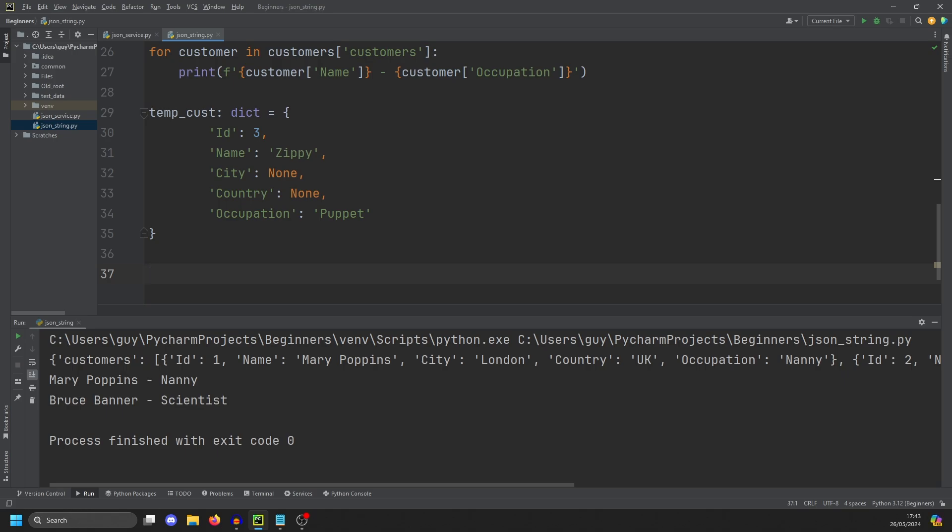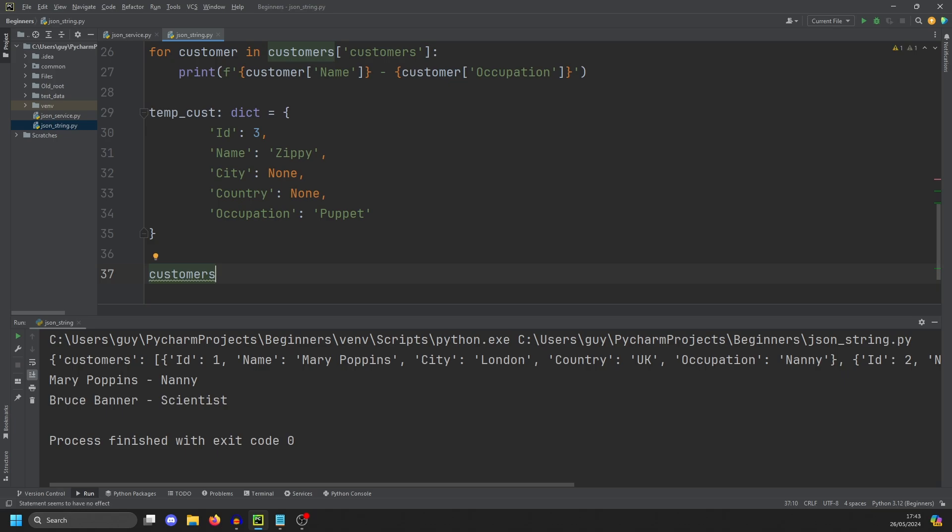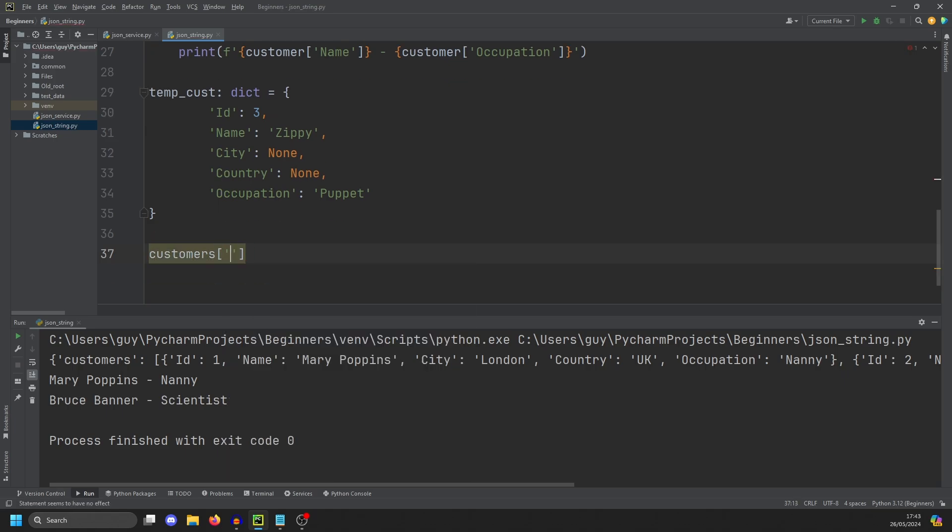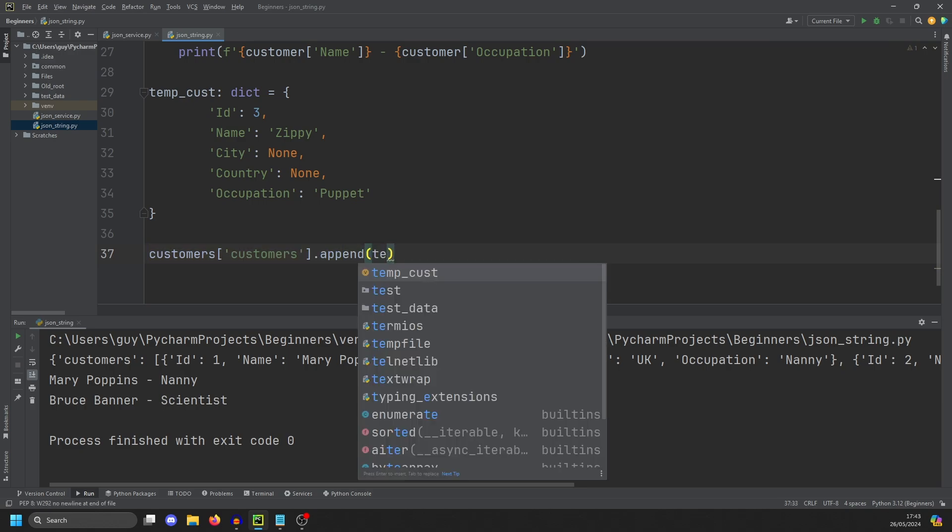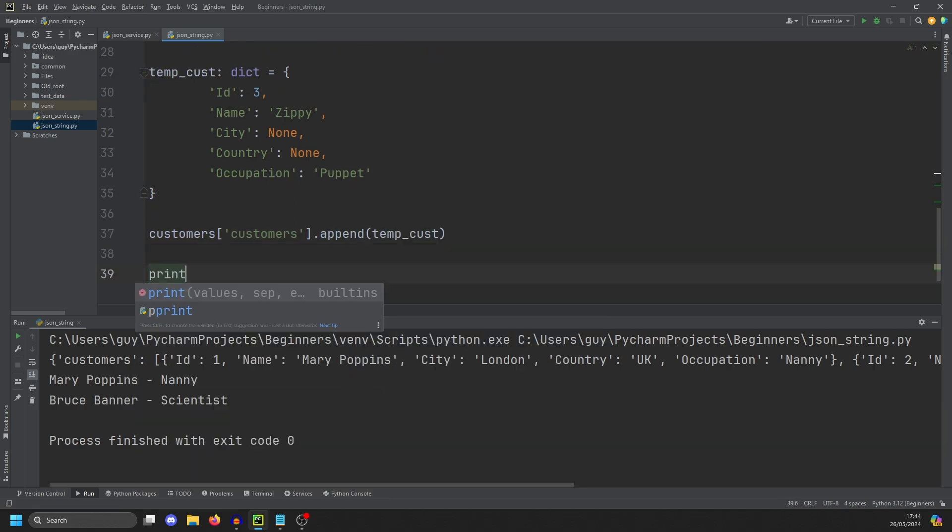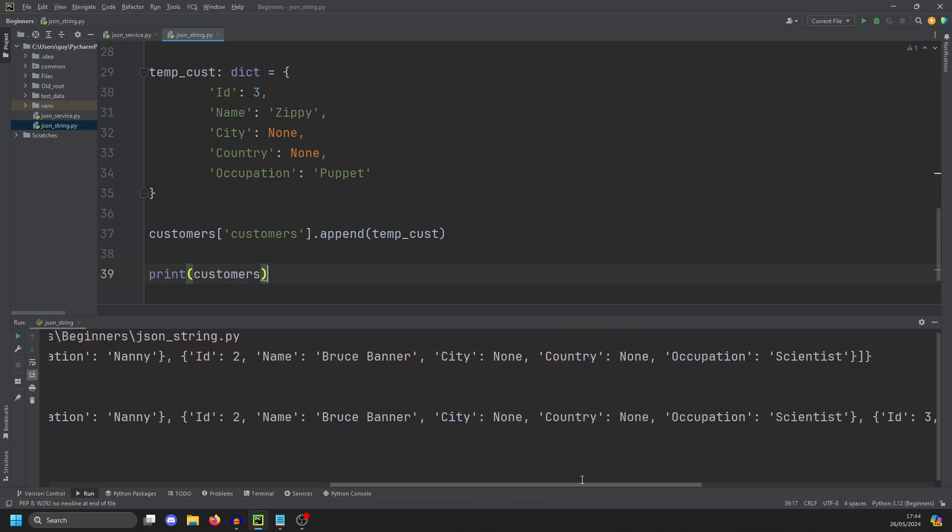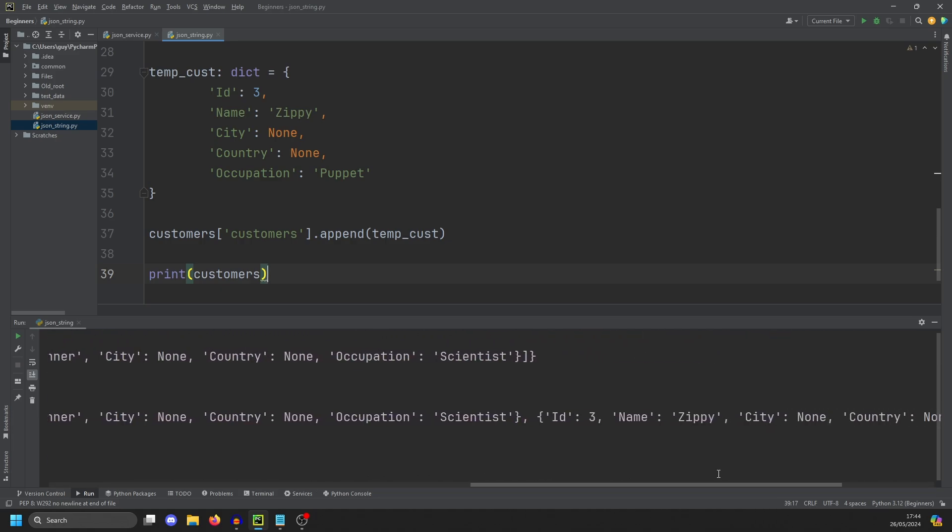Well, we start working with that dictionary again. And to do that, we can do customers, reference the list, which is customers. And then because it's a list, we can do dot append. And we're going to append our temp customer. And then if we print customers again, you'll see here at the end, we have Zippy.